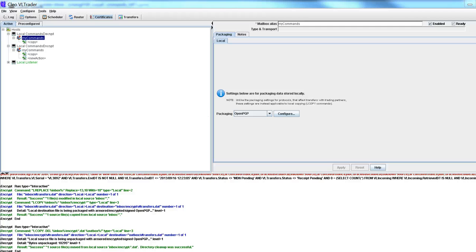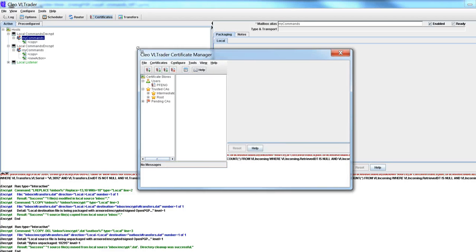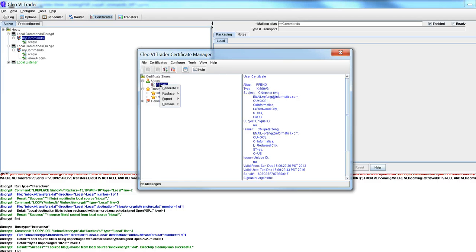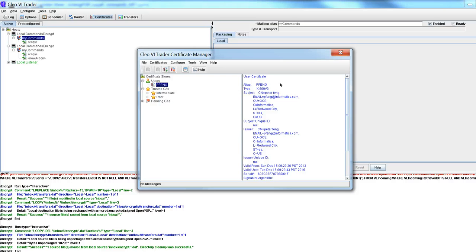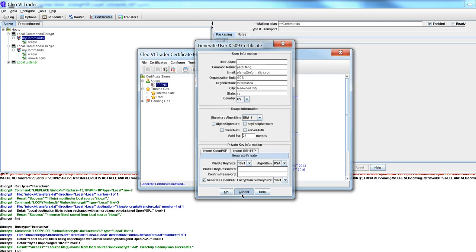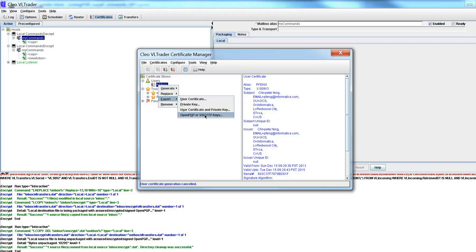So you've got the certificate manager here. What I did first is I generated a self-signed user certificate as I have right here. So I'll just show you the graphical user interface. It looks like this. I will generate a private key, put in a password, and then export the OpenPGP keys here.